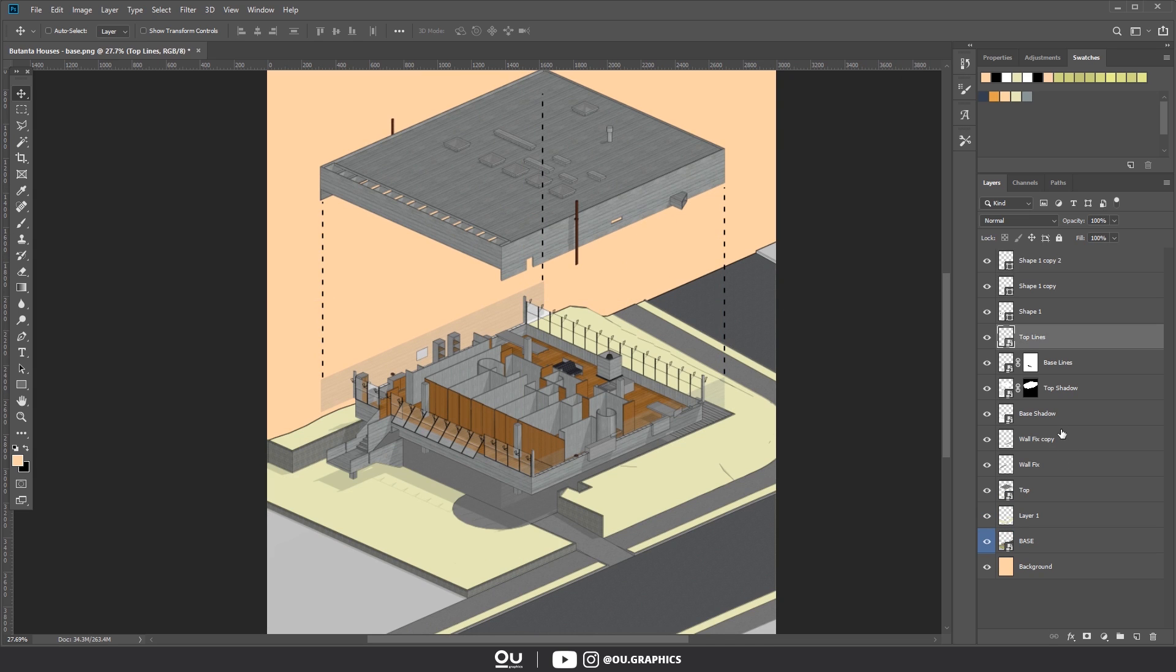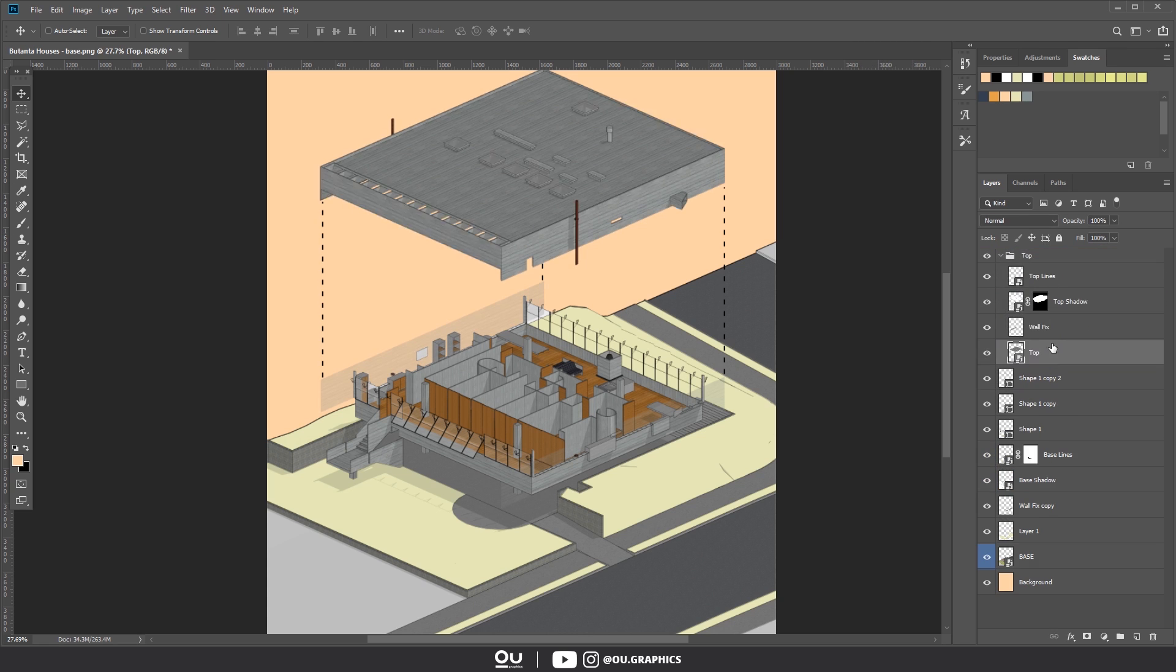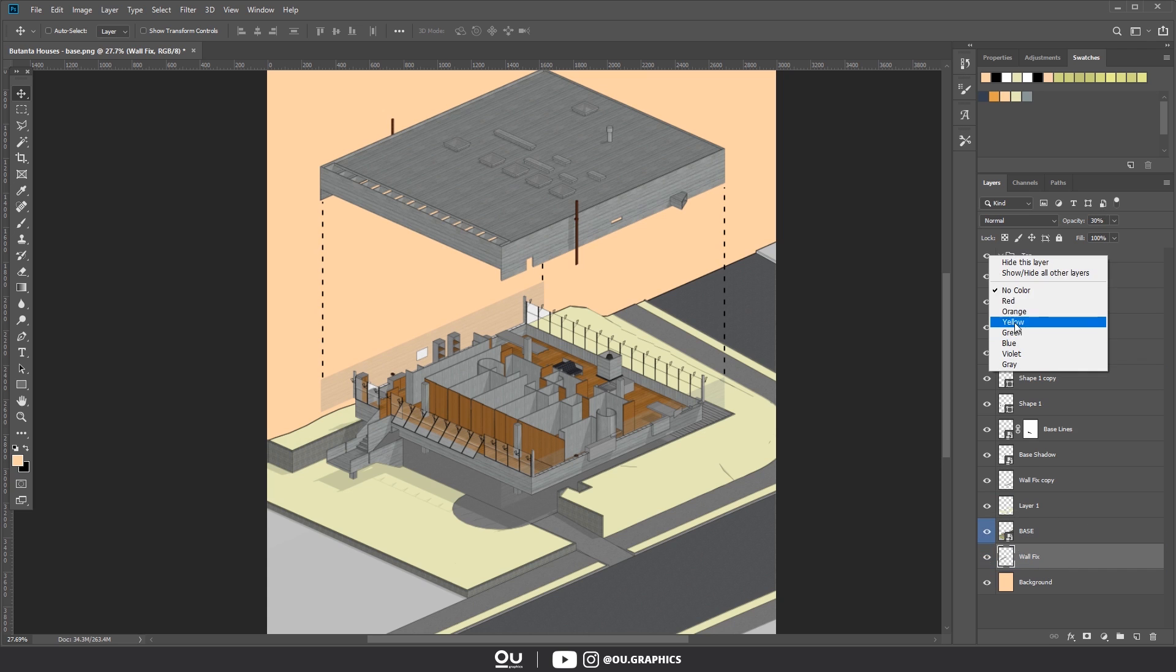A render post-production usually has the same type of folders across files. One for vegetation, one for cutouts, one for lighting, one for texture, and so on. But with axonometrics and diagrams, you will usually figure them out as you go.